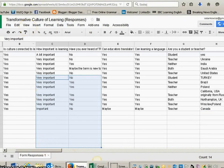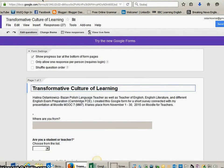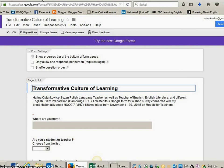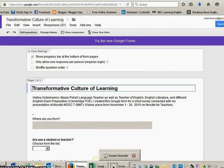So, this was the form. And I thank you so very much for voting. And this is what I wanted to show you for the beginning of our meeting. Let's discuss the topic. Transformative culture of learning. Thank you very much. This was Halina Ostankovich Bazan.